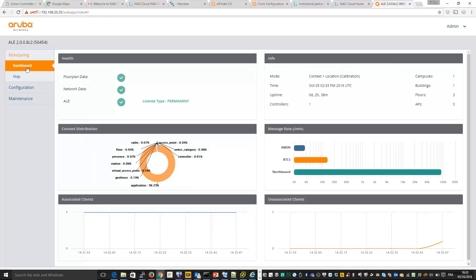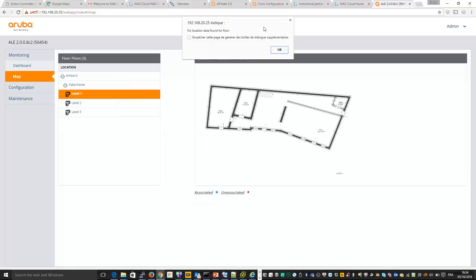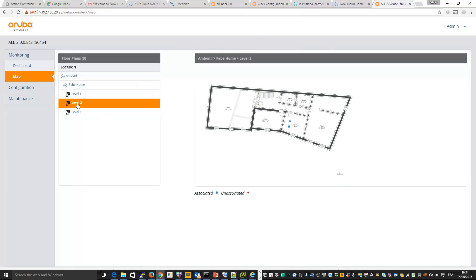Okay, now everything is OK. And so if I go to the maps, I can see, for example, level one, so there is not yet any location shared. Level two, for example, I can see two associated clients here. So everything is working.